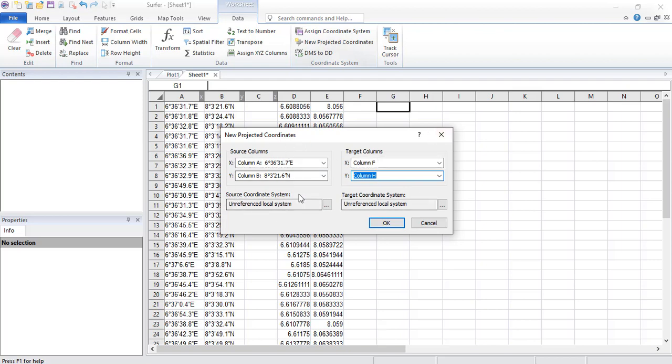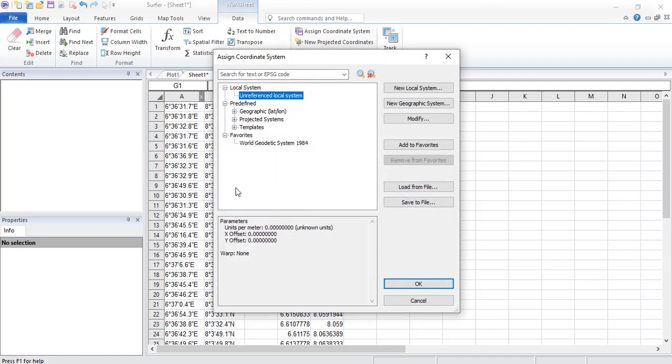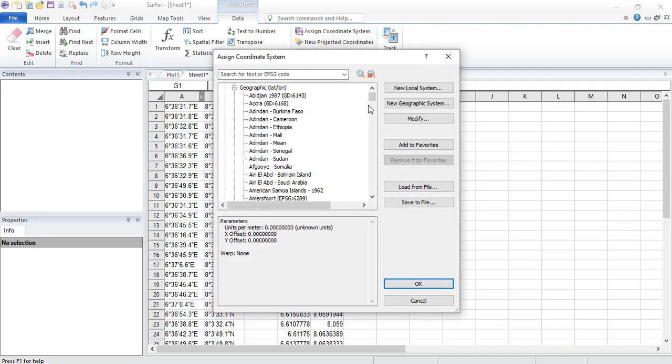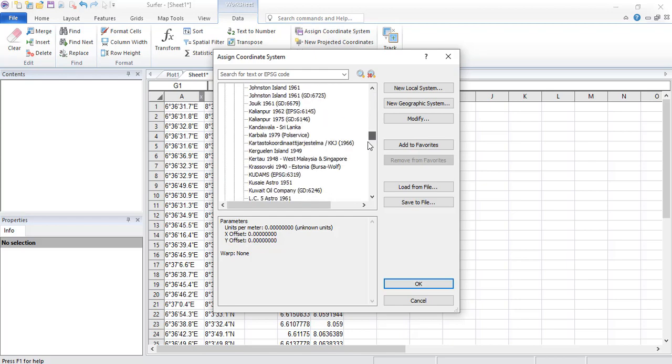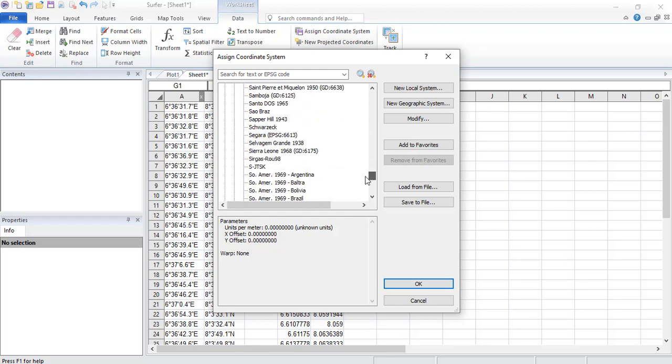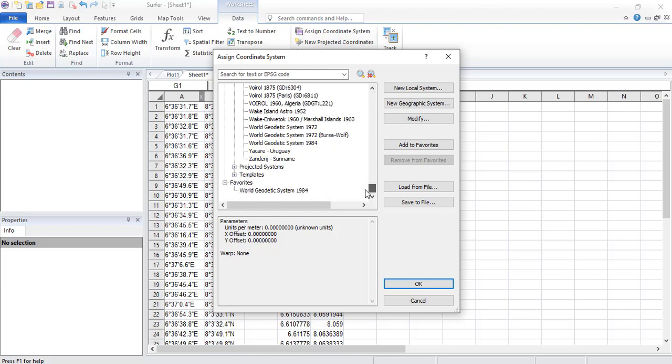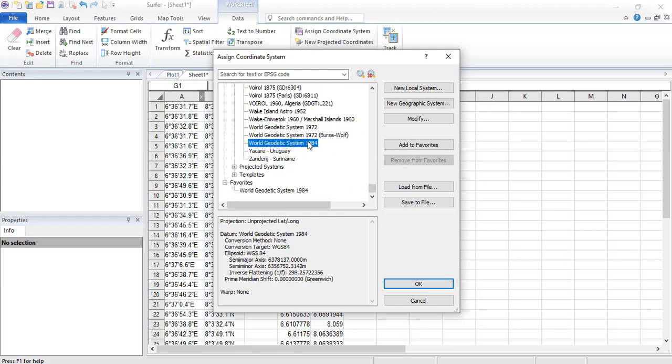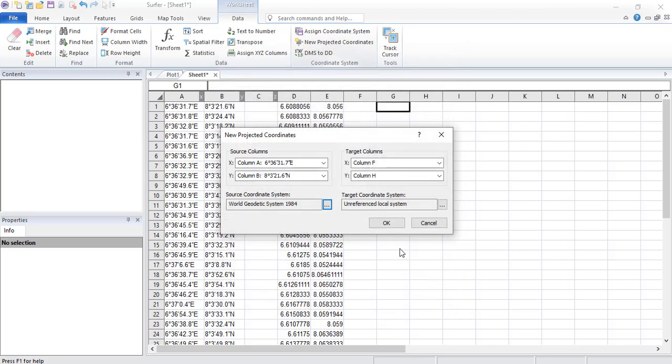But then before then, we'll now say what is the source coordinate system? So the source of this, because here it says on reference, the source here is geographic and the datum is WGS84. Where is it? WGS84. You click on OK.